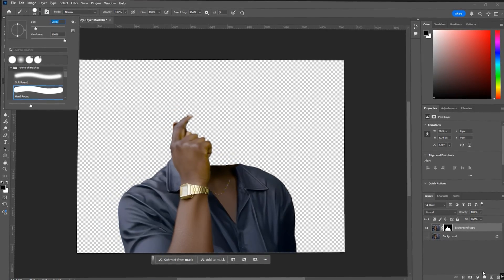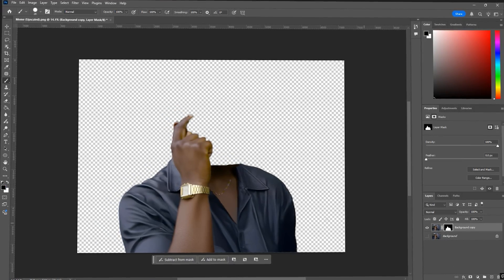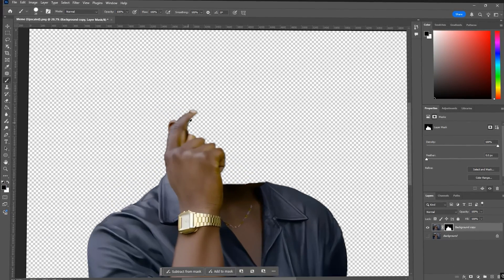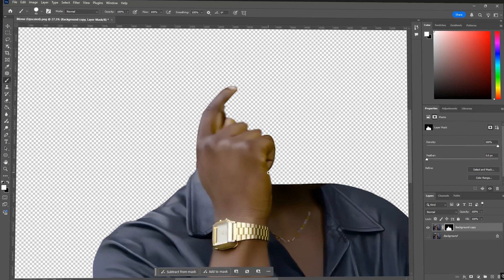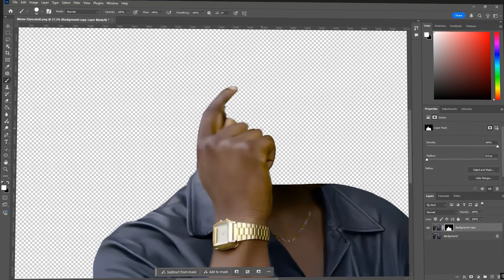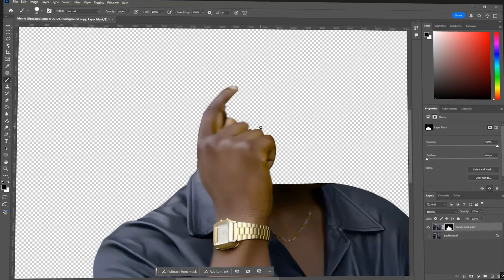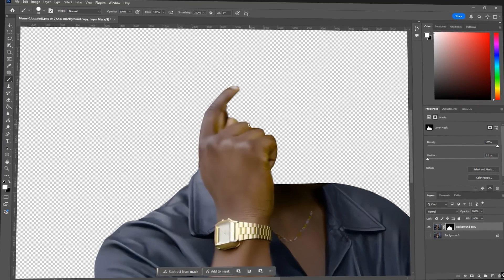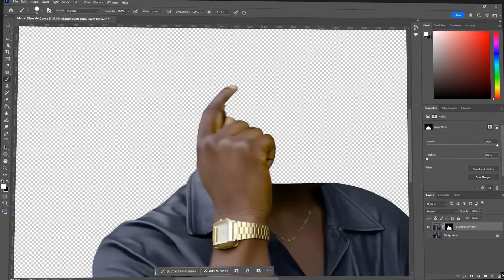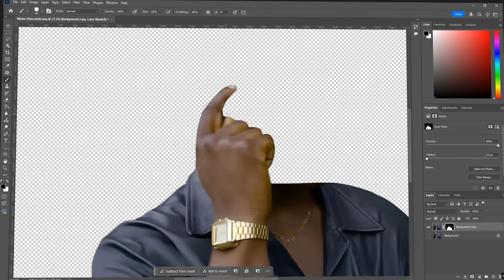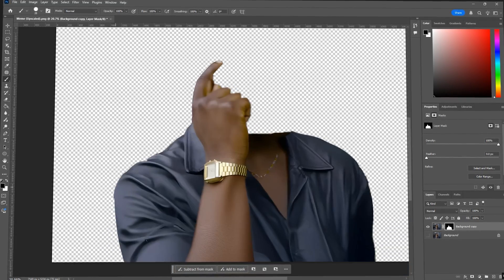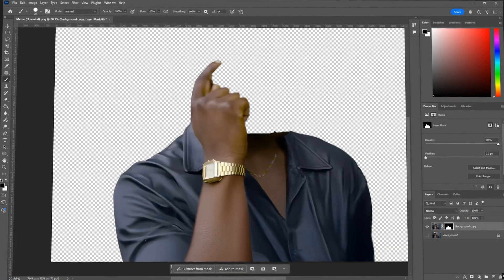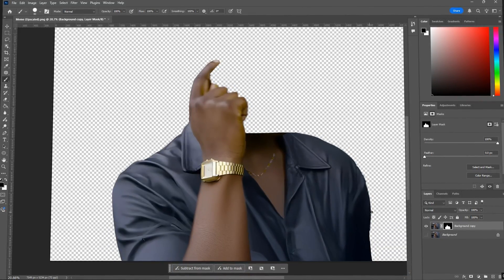Set your brush size to around 30 and make sure black and white are selected as your colors. You can use X to toggle between them. Use white to paint things into the mask and then use black to take things out. Smooth the edges so it looks clean.